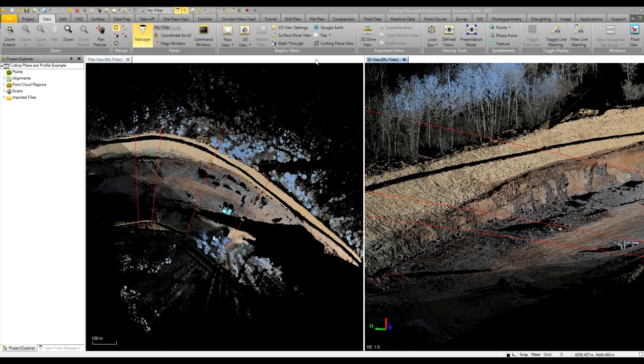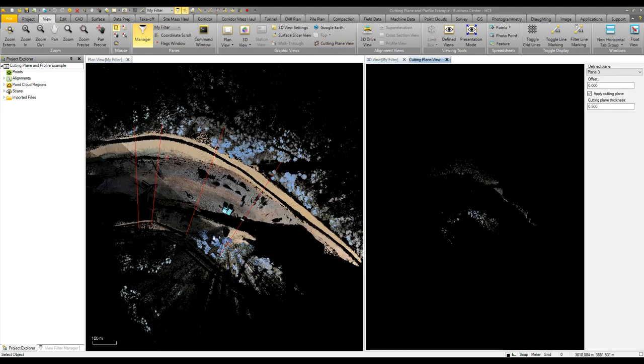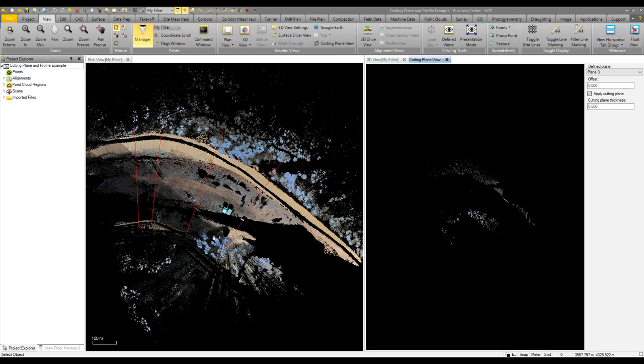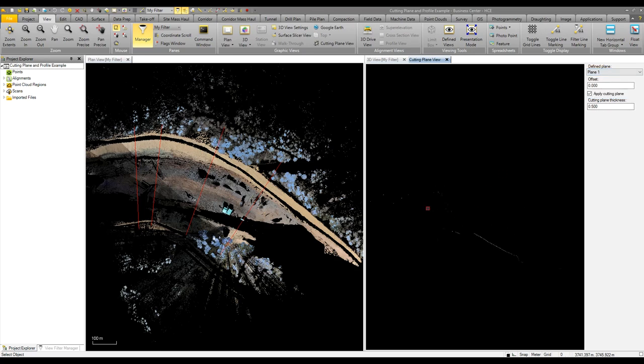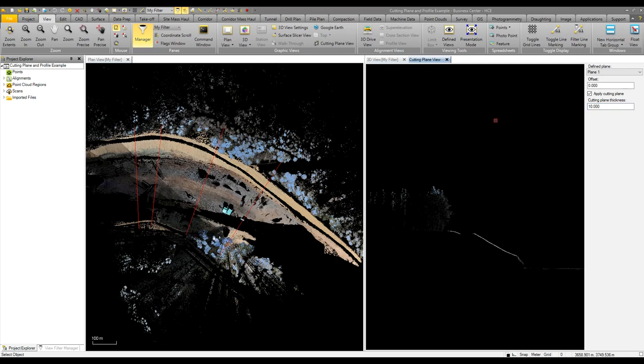The ability to utilize cutting plane views. In our plan and 3D view, we can see we have some red lines already formed. These have been defined, which are our planes. Essentially, we can select one of these planes and view various data. Here we can see cutting through the trees up on the northern end of the job. If I make that wider, say 10 meters, we then see more data appear in our cutting view.